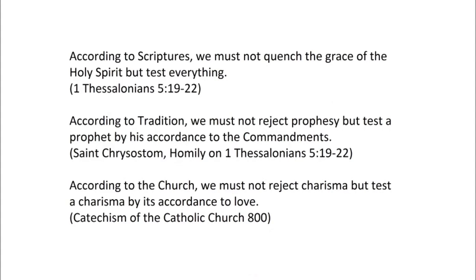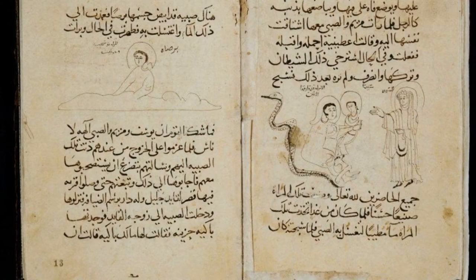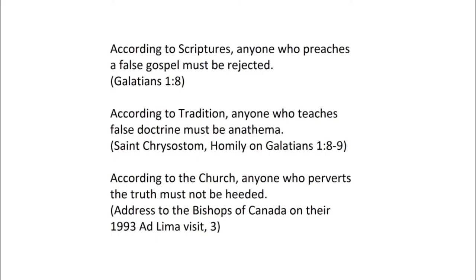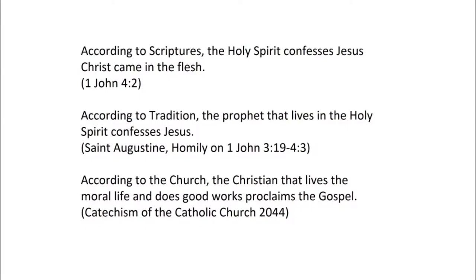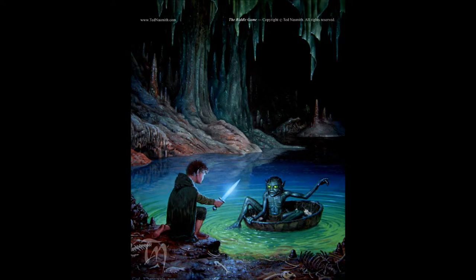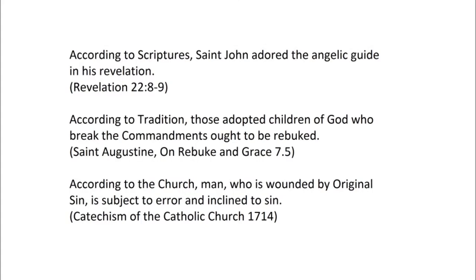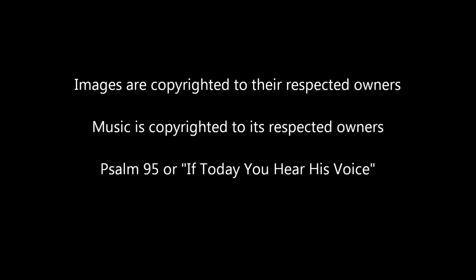Let us bow and bring low. Let us kneel before him who made us. For he is our family, the people, the flock that is led by his hand. If today you hear his voice, harden not your hearts.